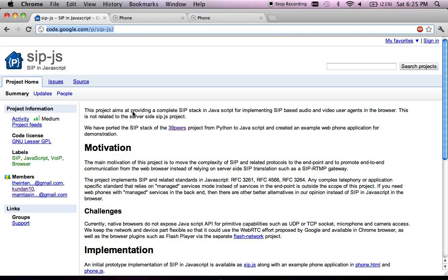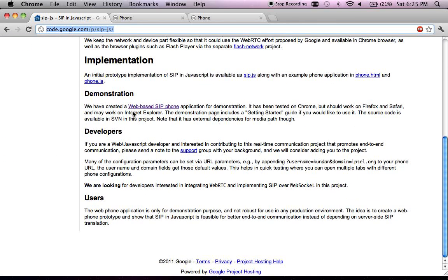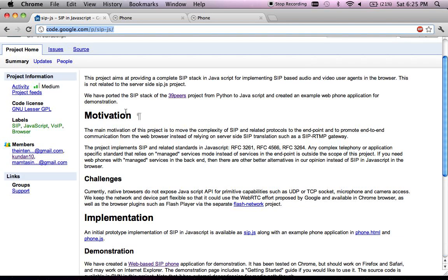If you are interested in contributing to this project, get in touch with one of the authors or post a message to the group and we will get back to you. Thank you.